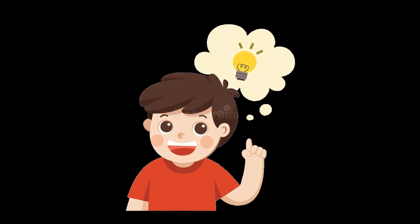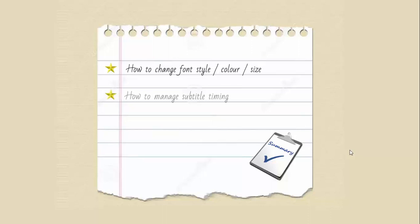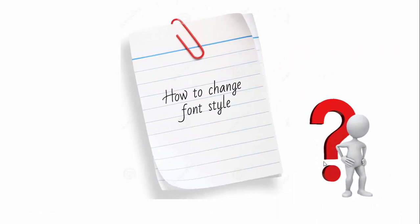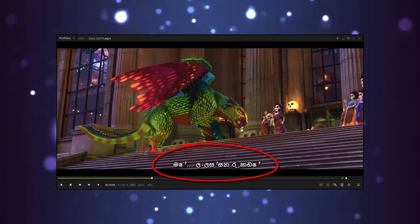If you want to talk about the subtitles in the video, the subtitles are created by a subtitle file. If you want to edit the subtitles in the video, first, before the subtitles in the video, you can edit the subtitles on the video.